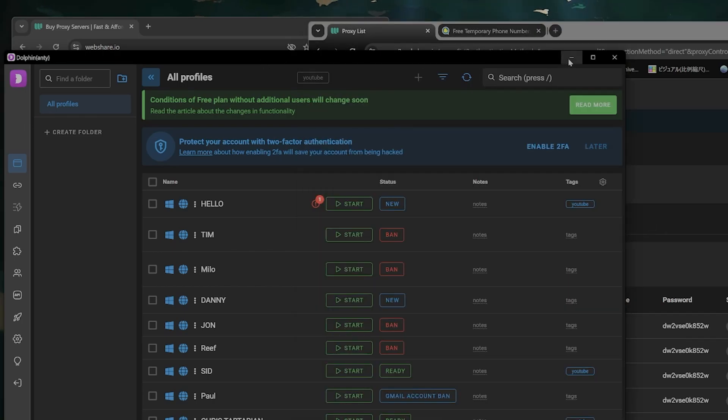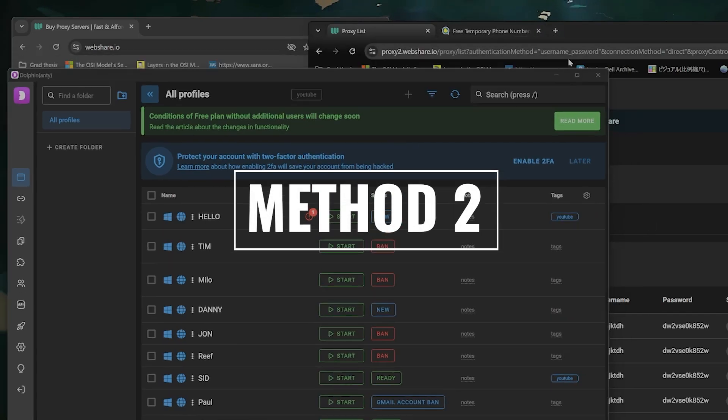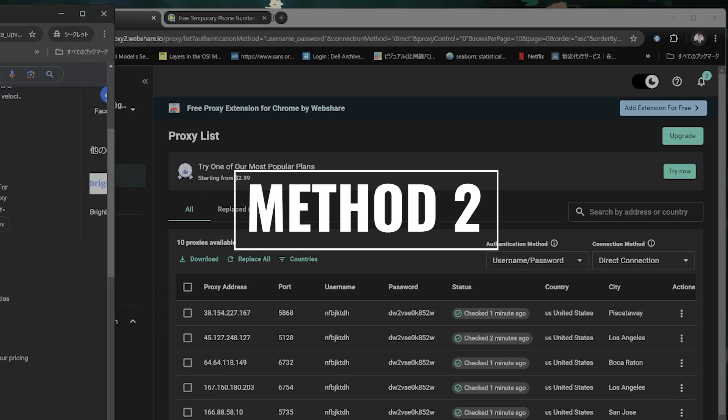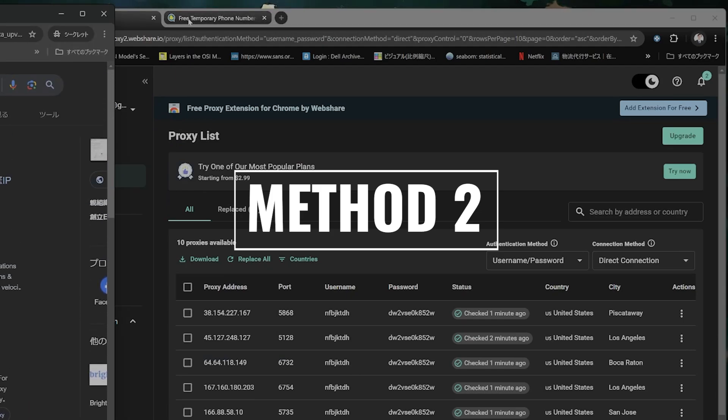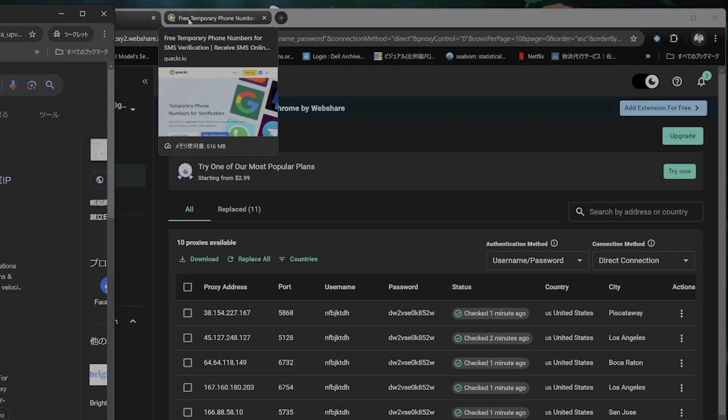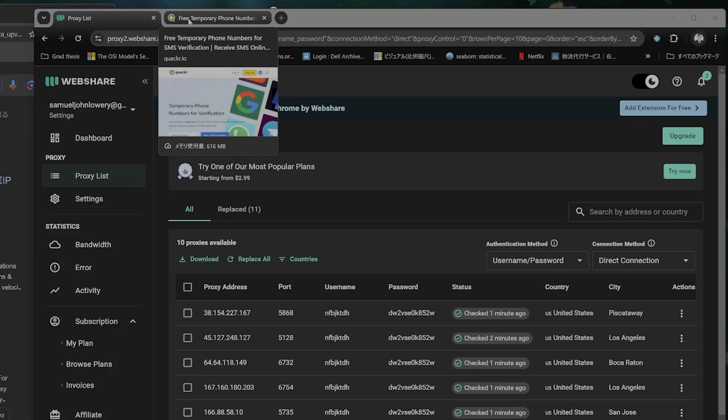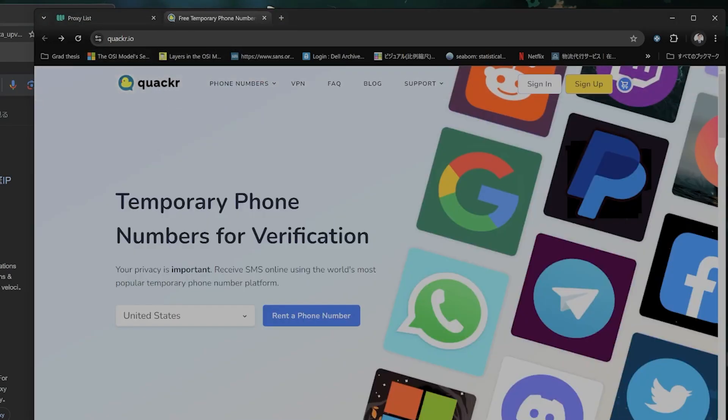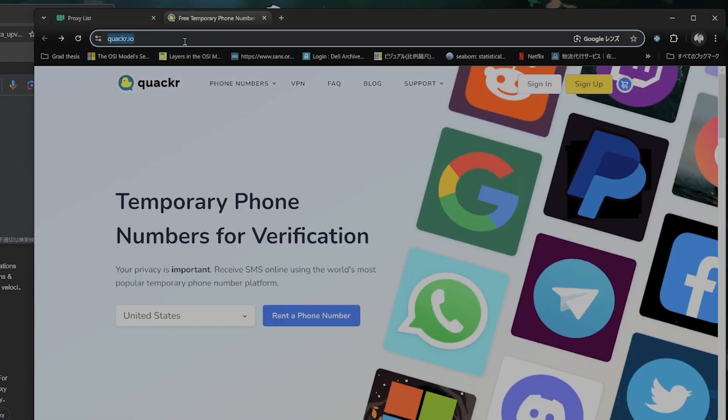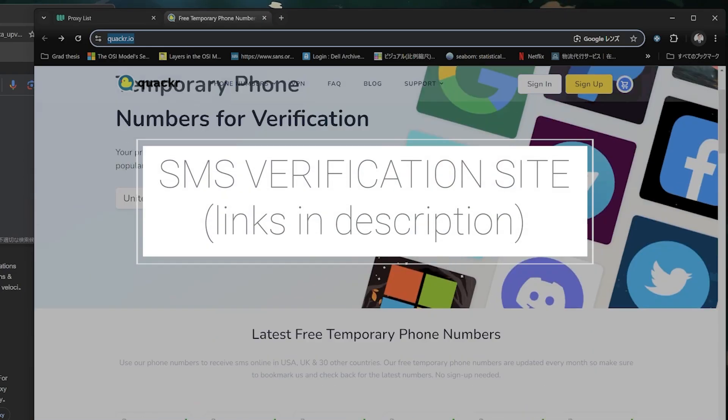Now for method two, if it keeps asking you for a phone number, what you can do is go to this website. So you can type in quacker.io. So this is a SMS verification website.